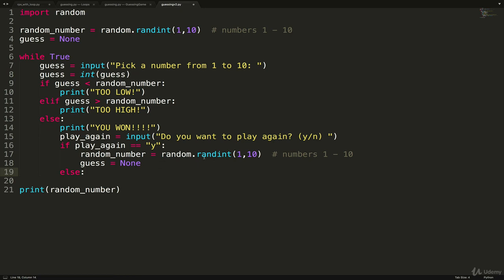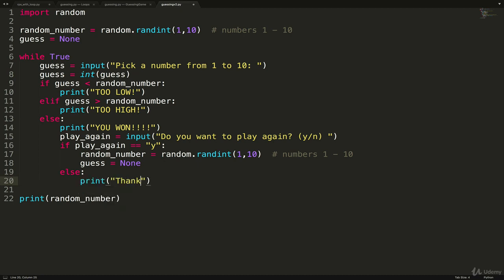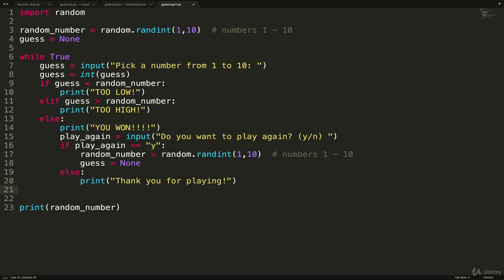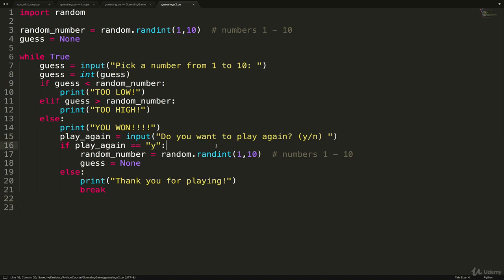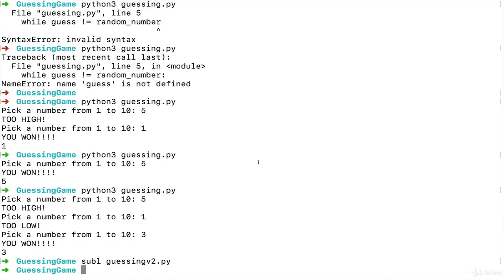Otherwise, that means I typed an N or anything else technically. What will we do? We're going to quit. So we can print thank you for playing. And then break. And that's it. So let's see if it works. Make sure I included all the colons that I needed this time for our if and our else. Okay. Let's see what happens. Python 3, guessing V2.